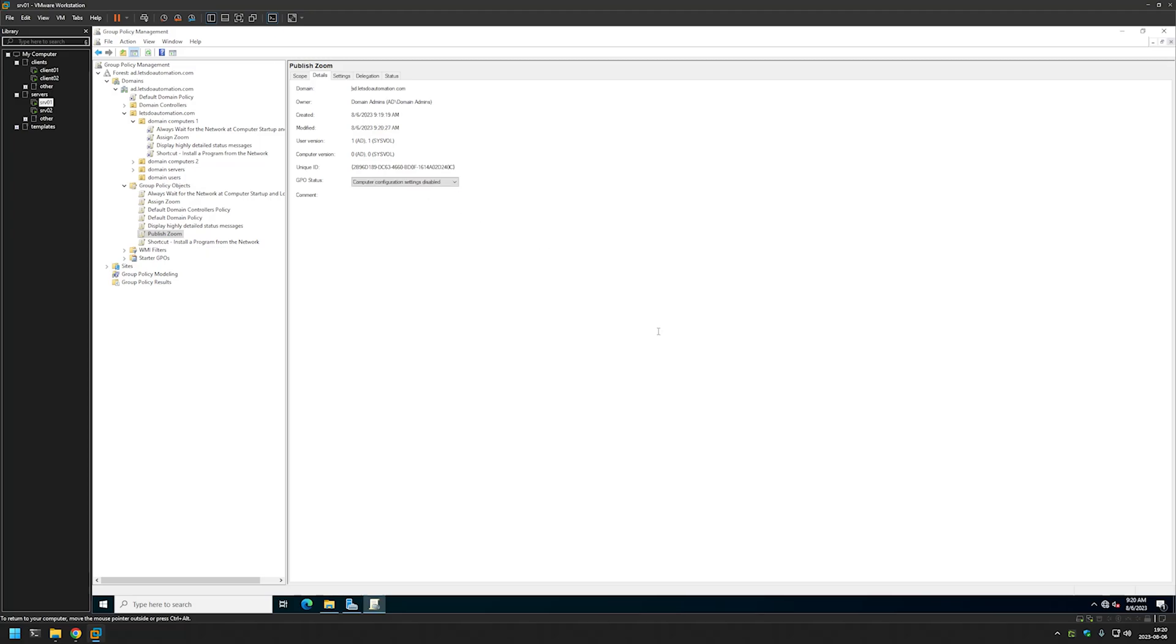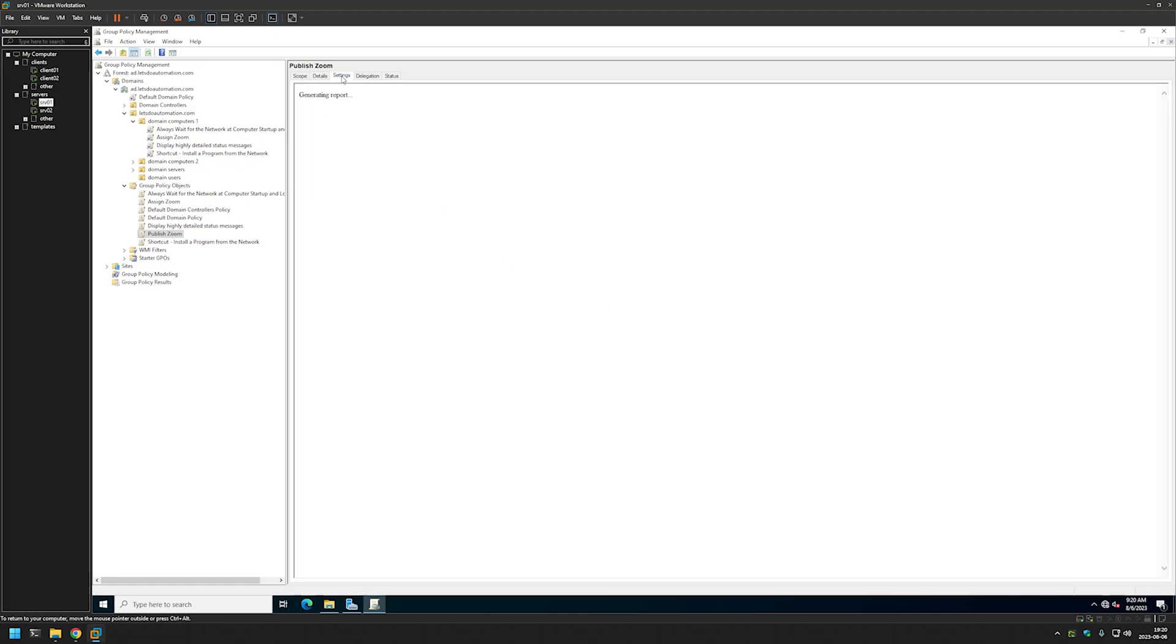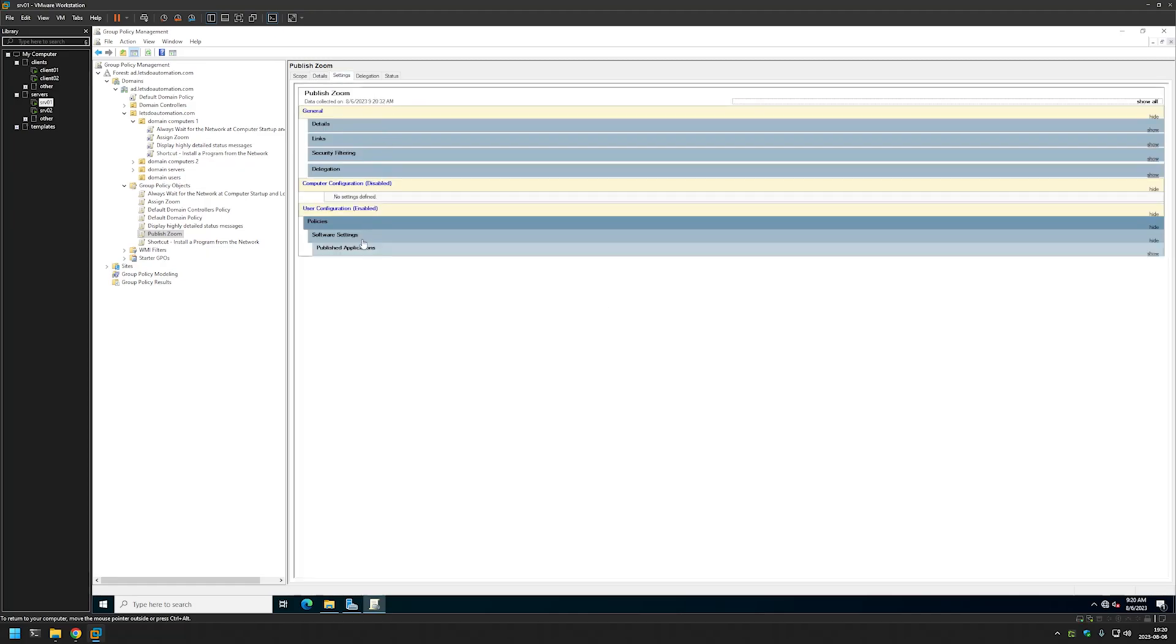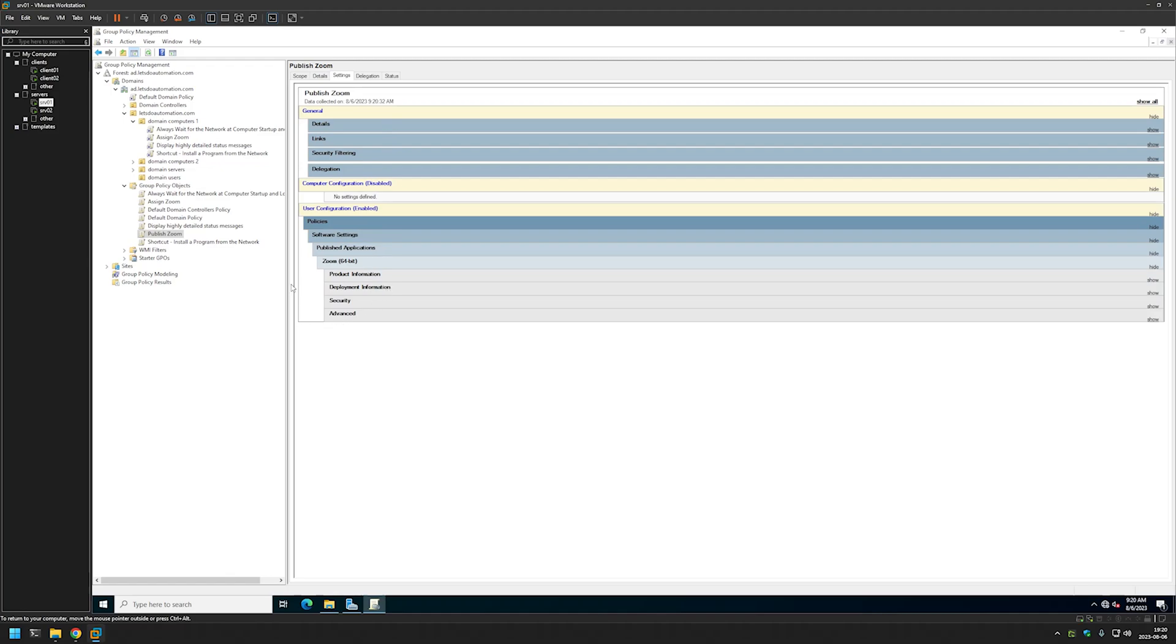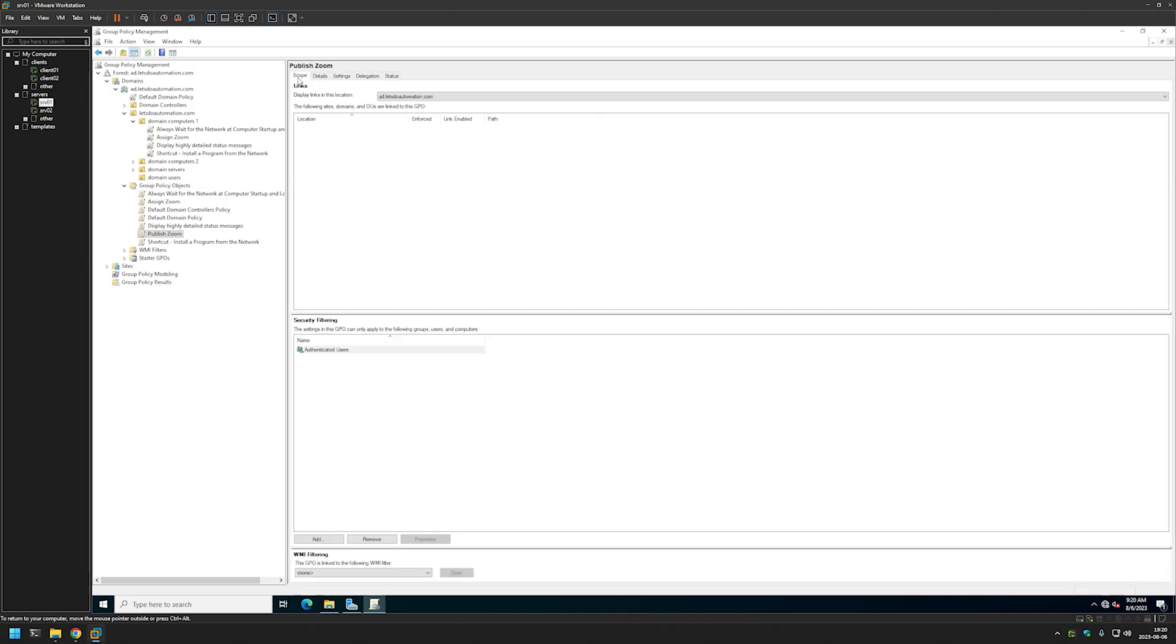And also this time let's disable the Computer Configuration settings, because this time this Group Policy only has User Configuration in it. As you can see here.